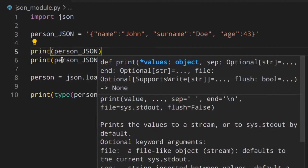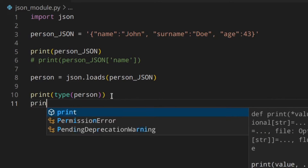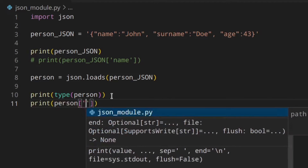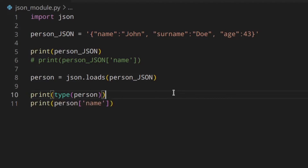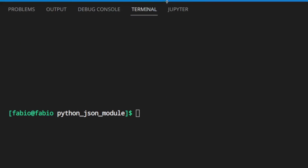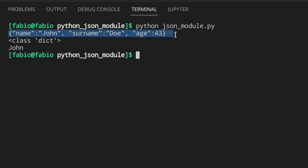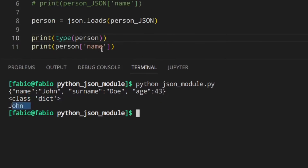Let's comment out the direct access attempt so it doesn't throw an error, then print the person type and print person's name to see if that works. Let's save and run it. So this is the string - class dict, dictionary - and John. We can access that.